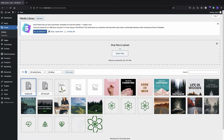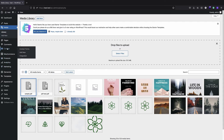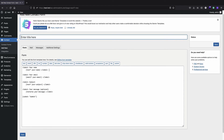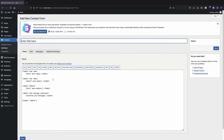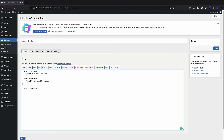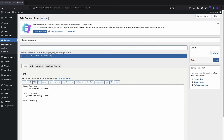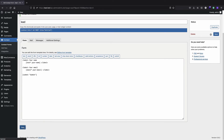Now we can create the contact form. I'll click on Contact and Add New. This is the default contact form you get with Contact Form 7, but we do not need subject or message, so I can remove those. We only need name and email and of course the submit button, and that's fine. We can just save it.